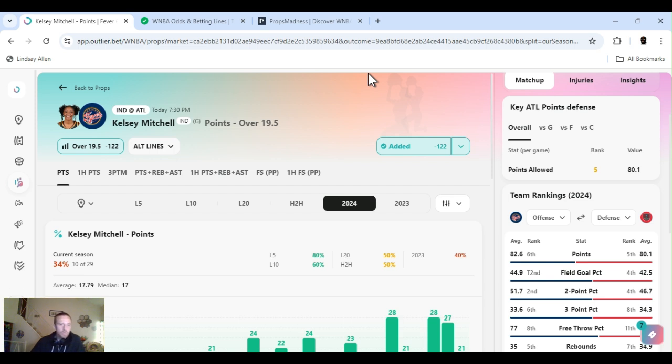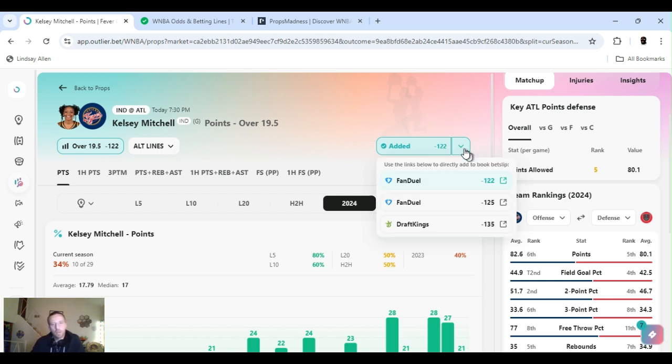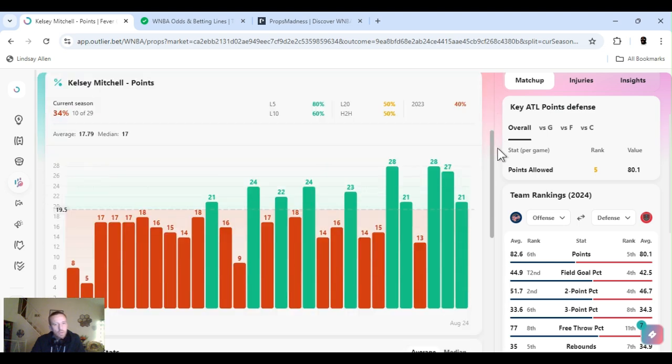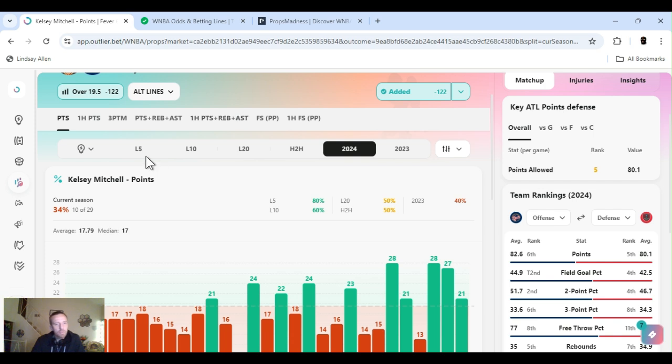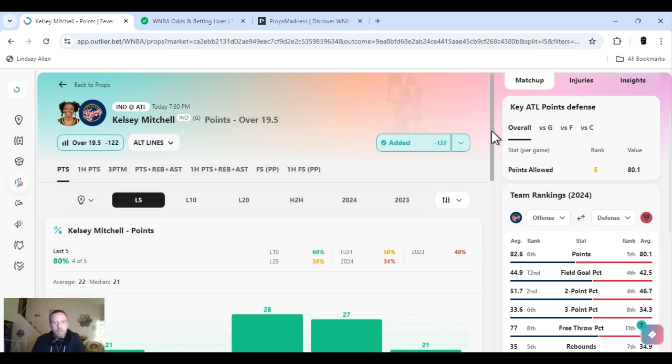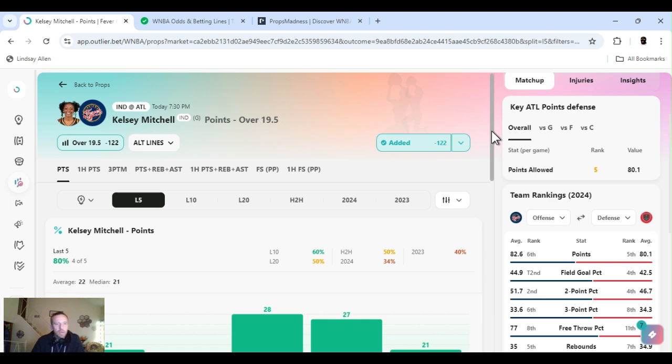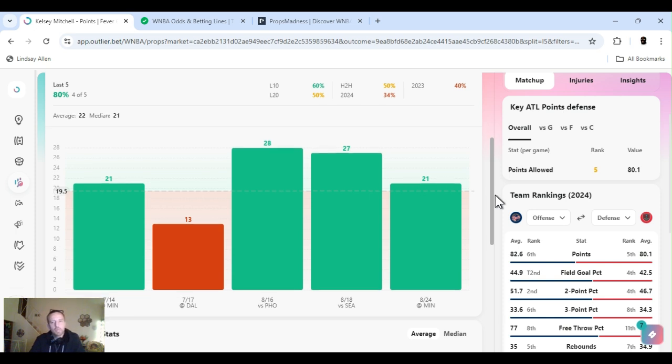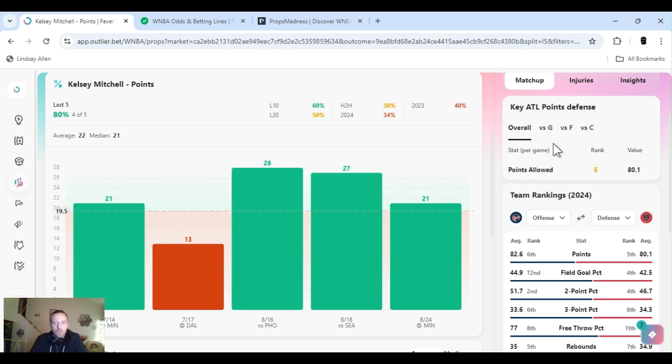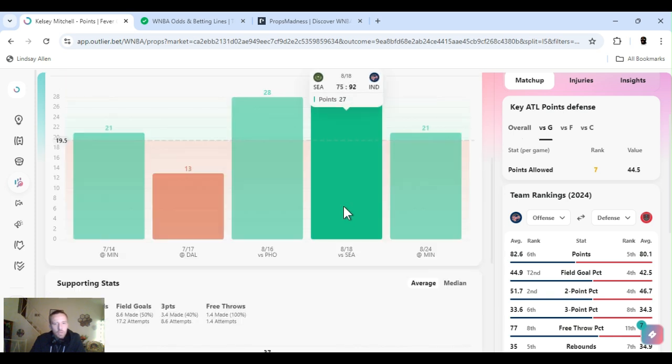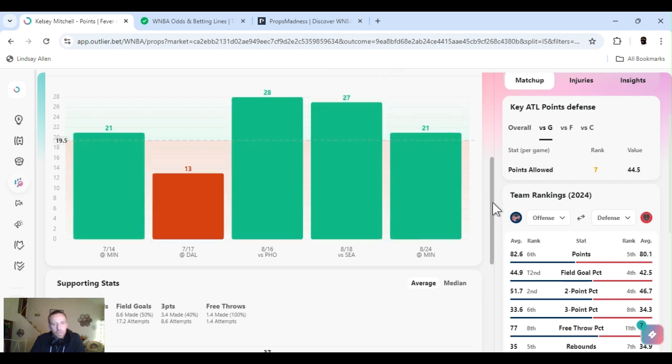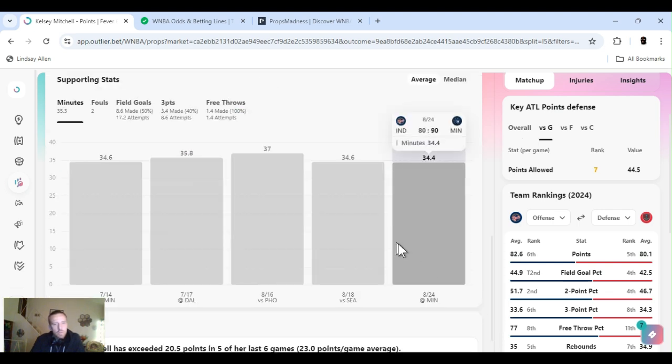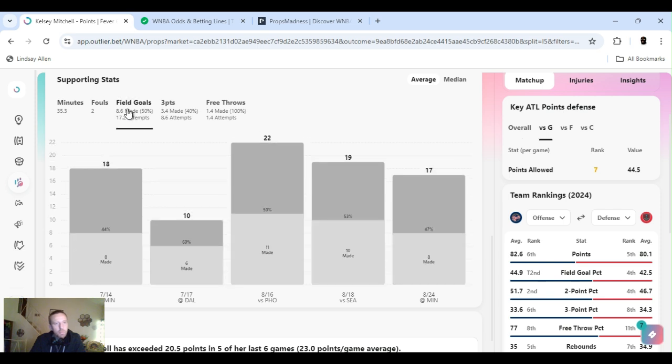Player props. Kelsey Mitchell. Points over 19 and a half. Minus 122. Fanduel. Definitely line sharp. They got it right now 135 on DraftKings. For the year, a little rough. But last five games, we already know Kelsey Mitchell, she can ball. Good ball handler. Create her own shot. Can shoot the three. Playing Seattle, both fast-paced teams. She cleared this four out of the last five. Last 10 games, 60% hit rate. Seattle's fifth in points allowed to the guard position. They're ranked seventh.